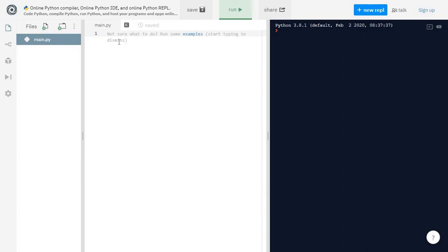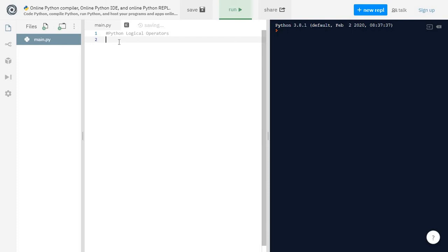Hello everyone, Gurmeet here. In this video we will talk about Python logical operators. We have already talked about the comparison operators, the arithmetic operators, and the assignment operators. From the comparison operator video, boolean values are returned from expressions that create conditions. So if we want to combine multiple expressions and see if one or more are true or false, logical operators are used to combine conditional statements.